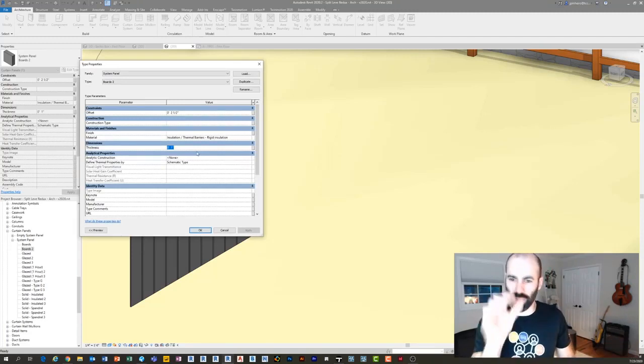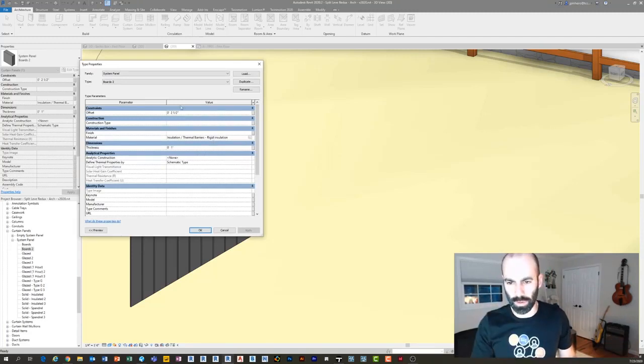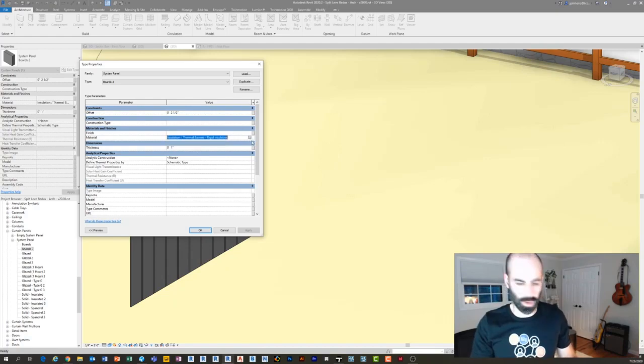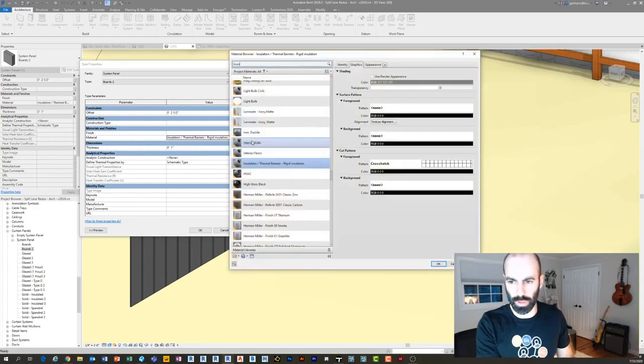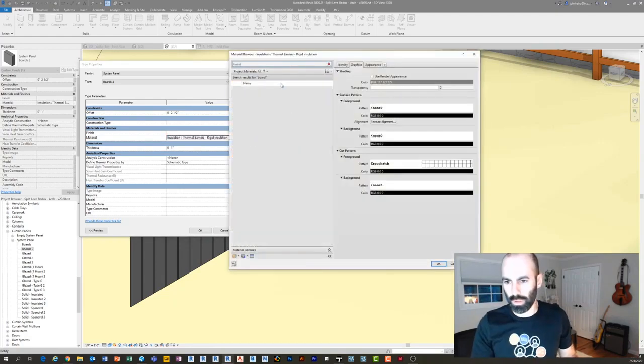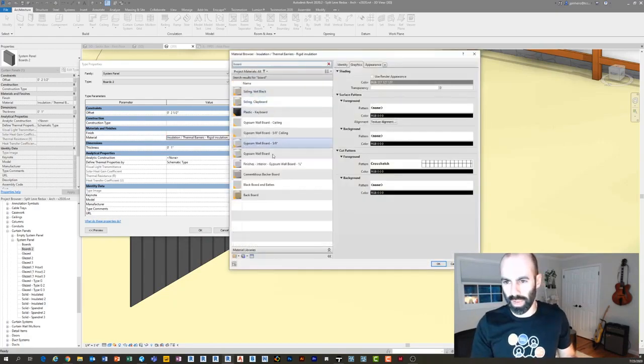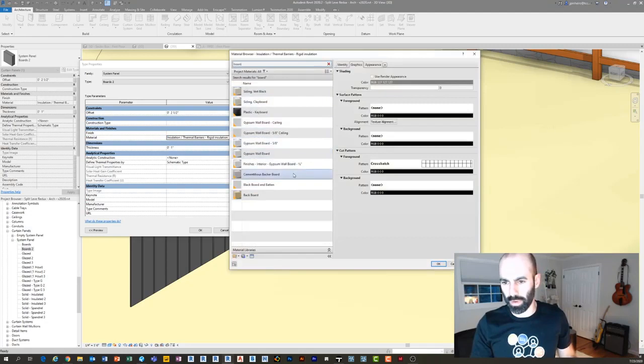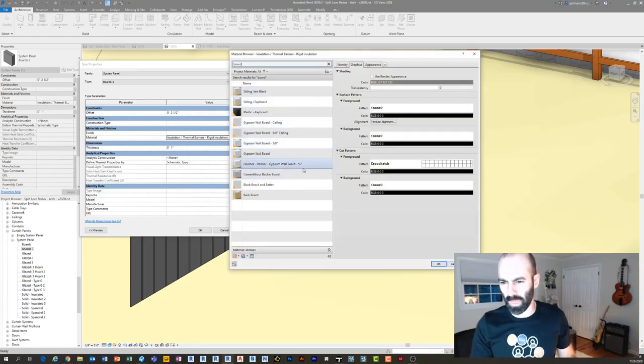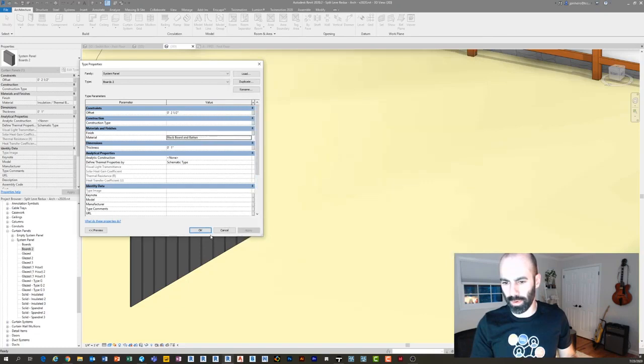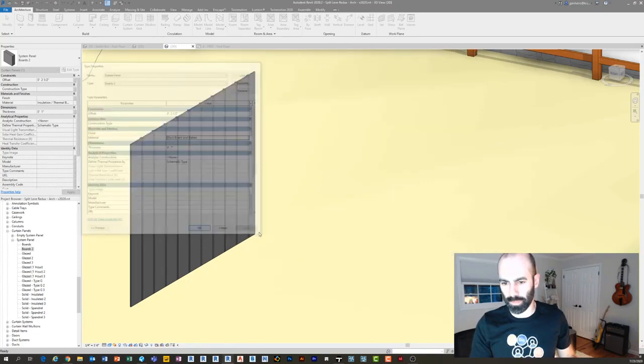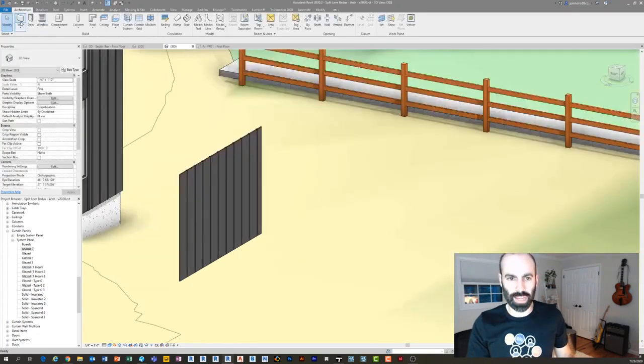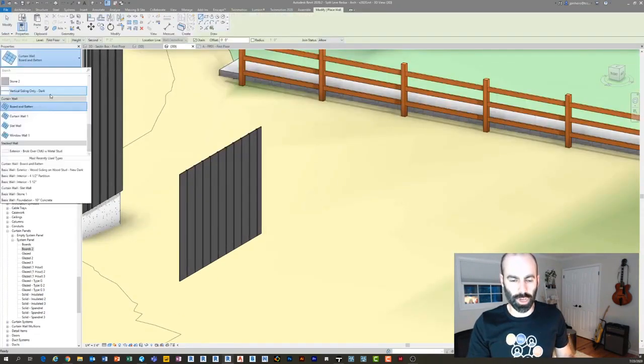You'll notice I have right here I have a thickness of one inch, so maybe it's a half inch, I don't know, whatever your board is going to be. And then a material. So you know this material is insulation, I'm going to give this one board, board and batten, whatever, backer board. I don't know where it is, see board and batten, perfect, black board and batten.